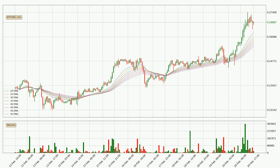Moving to the hourly exponential moving averages, at the moment the price is above the hourly ribbon, which can be perceived as bullish and the ribbon could play as a support. This means that you should watch if the price could bounce off the ribbon. The current price to watch is around 25.5 cents. The ribbon is spread out so the support should be strong.